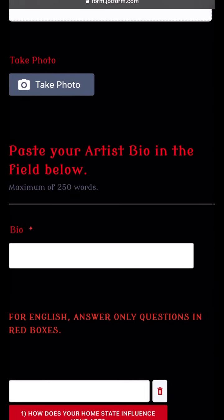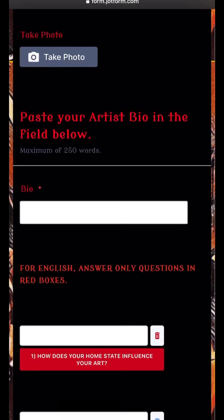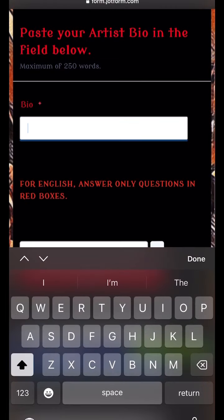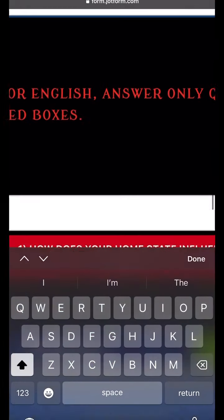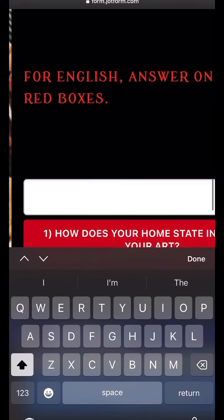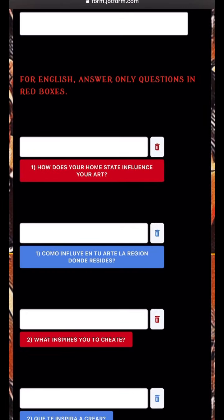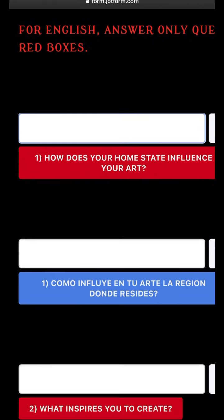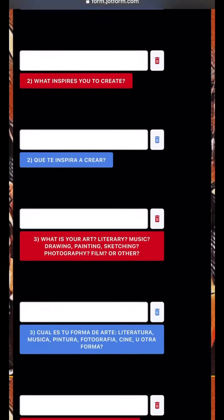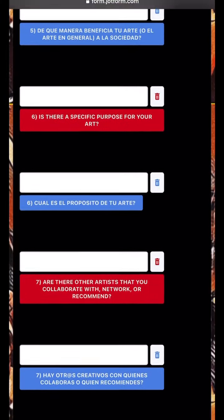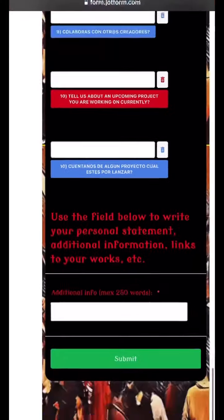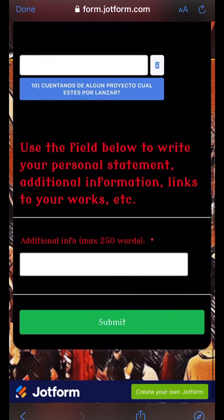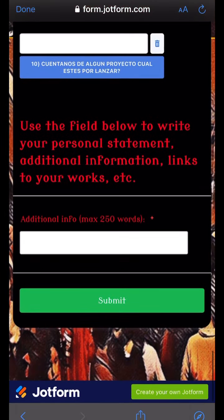If you don't have a headshot or an original avatar, you can select the Take Photo tab, and it'll allow you to take a picture wherever you're at. Then continue with your bio and start the interview. Fill out the questions only in the language that you're using — for English, the questions will be in red; the blue fields are Spanish, so use only your language.